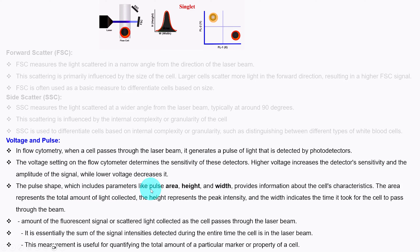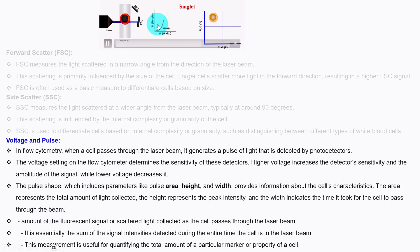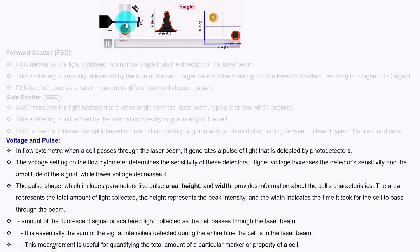These pulse parameters provide information about the cell's characteristics. The area represents the total amount of light collected. The height represents the peak intensity. The width indicates the time it took for the cell to pass through the beam. Width is the time taken to cross through the laser beam and height is the maximum signal when the cell crosses through the laser beam.